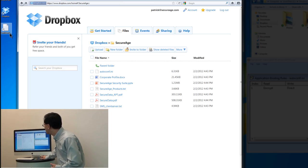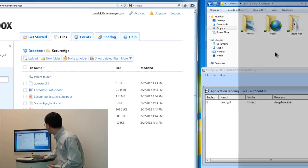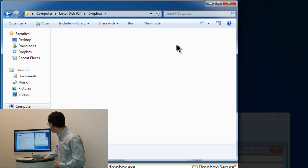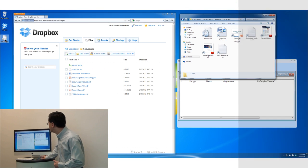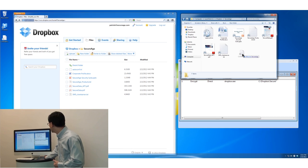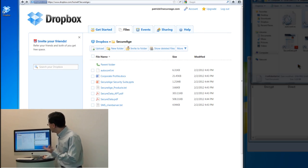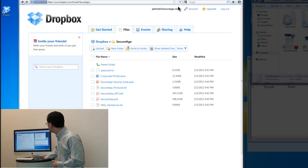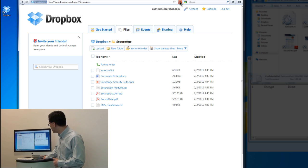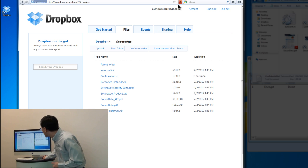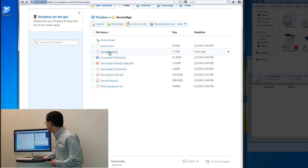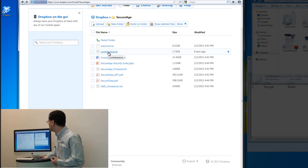Let me drag a file that I created earlier to this Dropbox directory. Let me go into the Secure Edge directory, grab this particular text file, and put it here. Dropbox very nicely syncs the file directly to the server. Let's refresh this and see whether the files appear. Okay, we can see the files now — it's called confidential.tst.